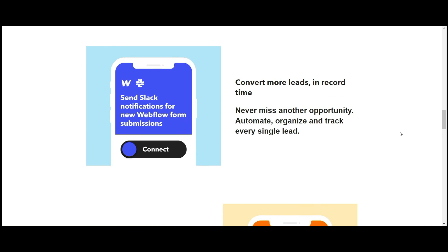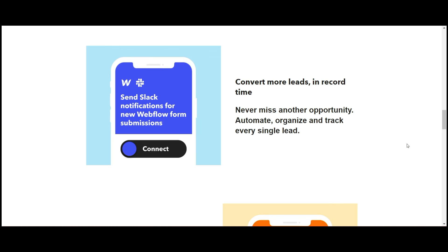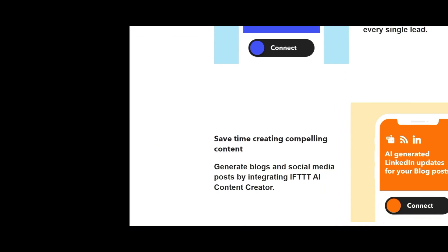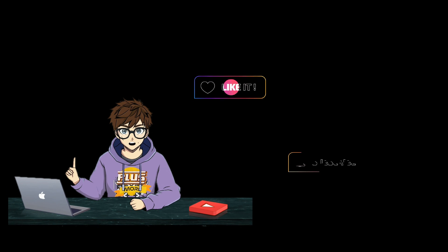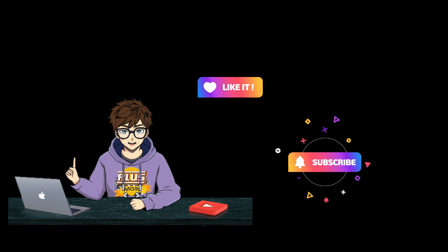So this is If This Then That. It's definitely worth checking out. Remember, all the links that you'll need will be in the description below. And as always, remember to like and subscribe for more content just like this.